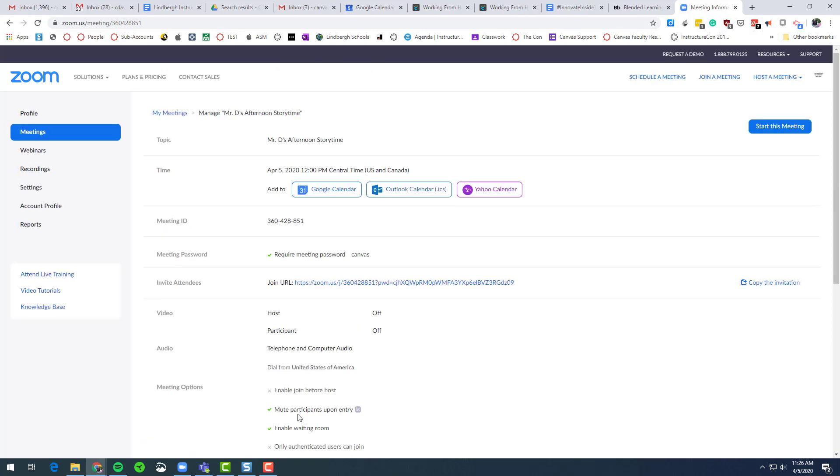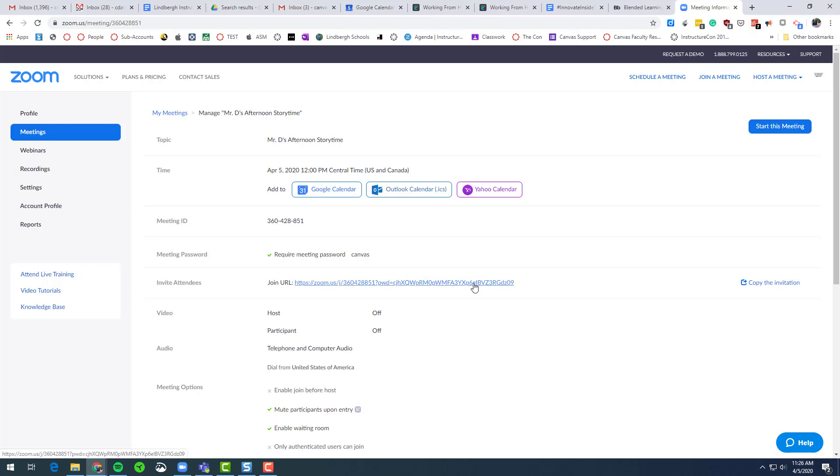One other change is before we were saying you needed the meeting ID and the password to be sent to the participant to join the meeting. What we found today was that the password is included in the link. So if you send this link to the students through email, put into Canvas, Google Classroom, Seesaw, wherever you share it out, this link will be good because there is a password that is now included inside of the link.